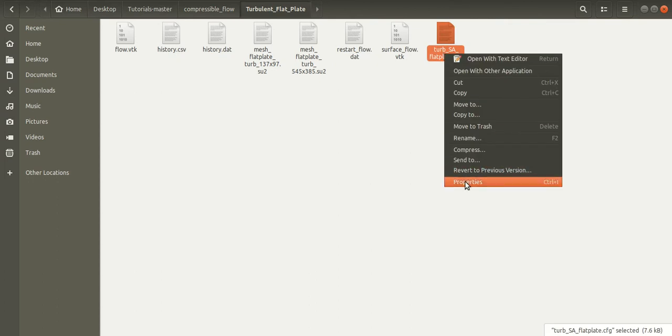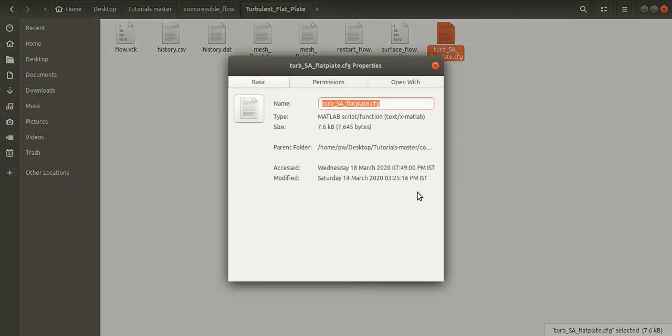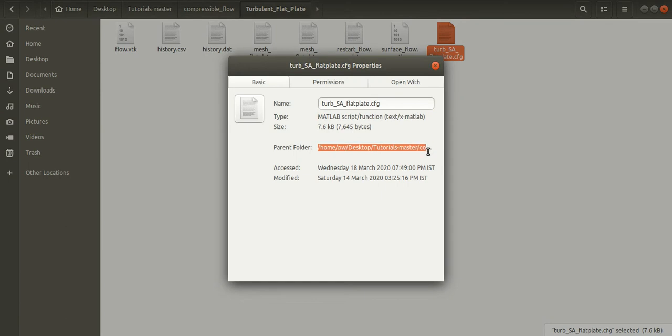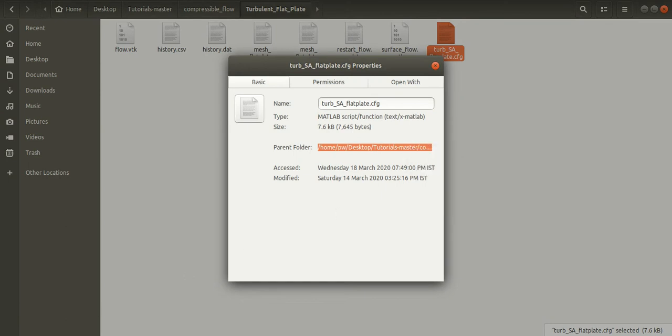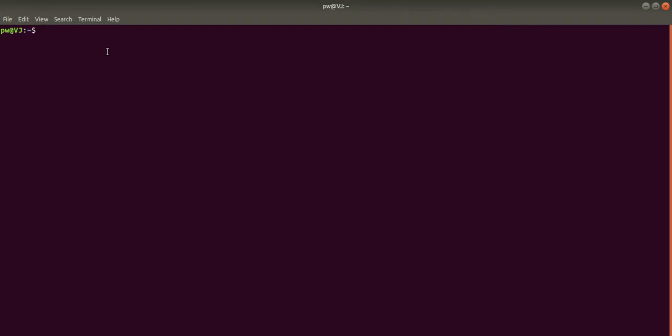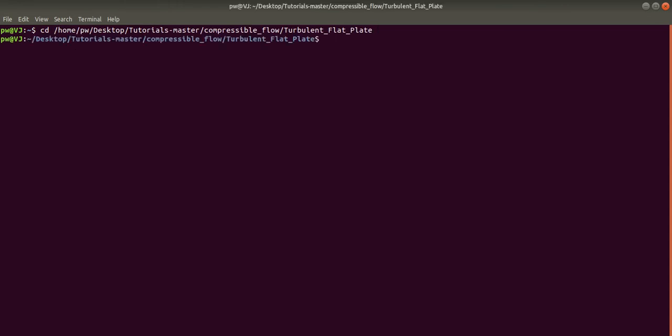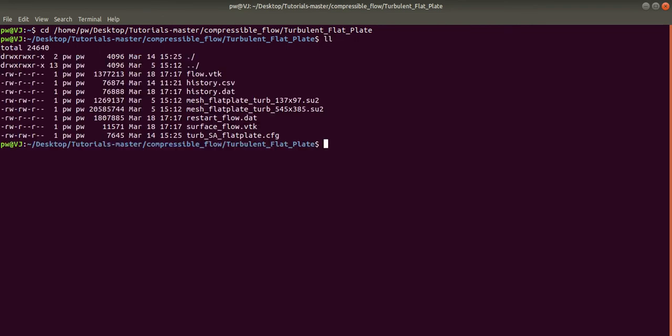Right click on the configuration file and go to Properties. Here, copy the path. Go back to the terminal, use cd command to navigate to the directory. So if you want to check the contents in this directory, type ll and press Enter. You can see the mesh file and also the configuration file.